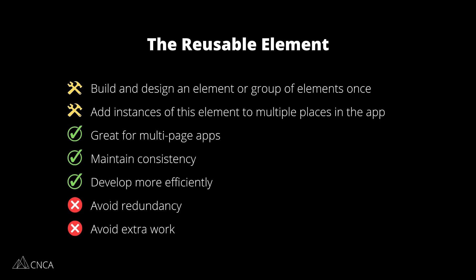This is really going to benefit those who are building a multi-page application. So if you have any kind of design, for example, a header with a menu system in it that needs to look the exact same and behave the exact same in many different places in your app, this is the type of element you want to work with so that you're not creating extra work for yourself and redesigning the exact same things multiple times.